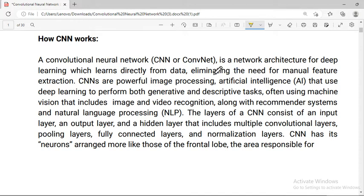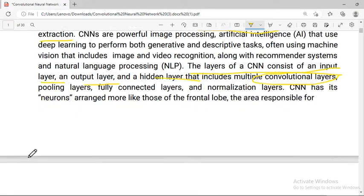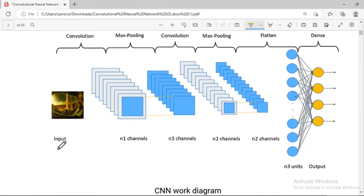With CNN, you directly learn from data, eliminating the need for manual feature extraction. The layers of a CNN consist of an input layer, an output layer, and hidden layers. This includes multiple convolutional layers, pooling layers, fully connected layers, and normalization.